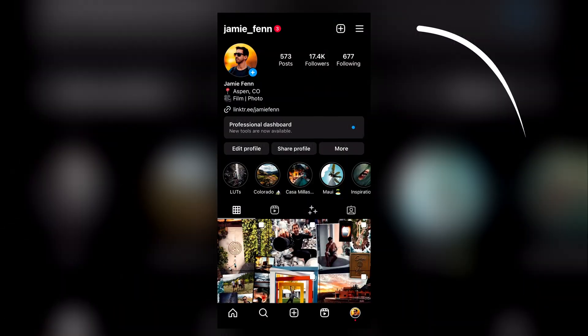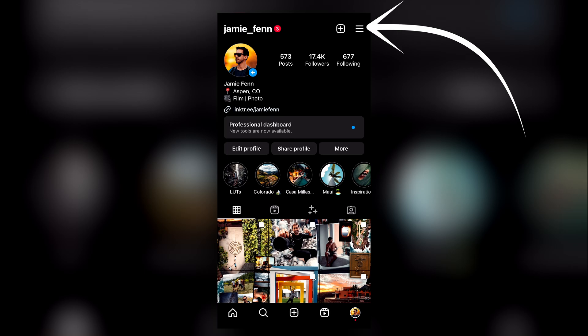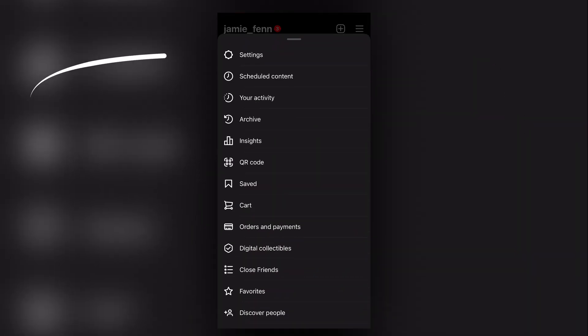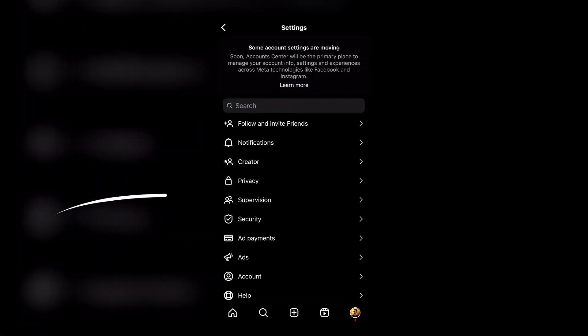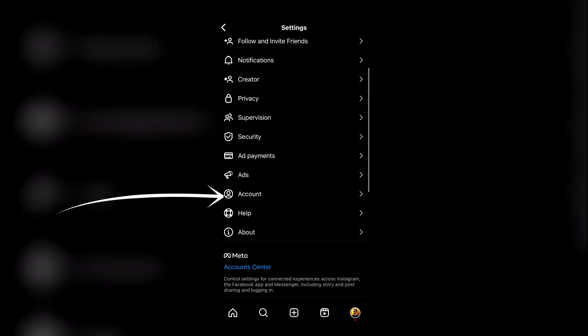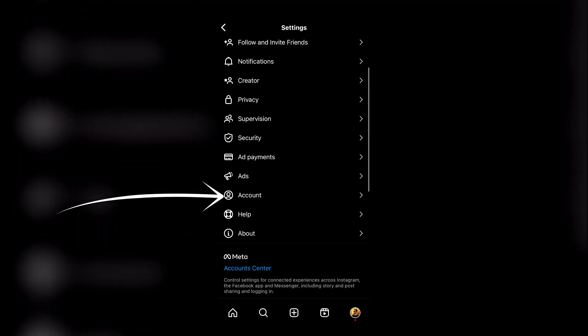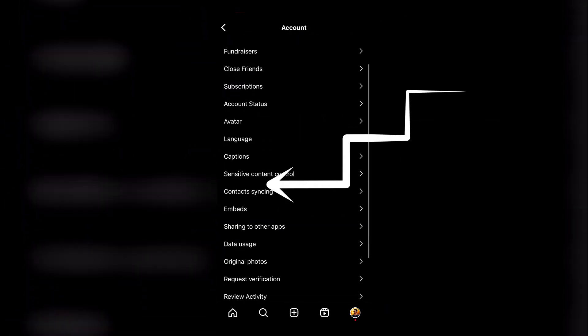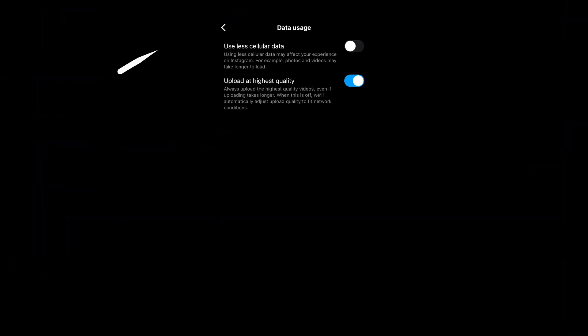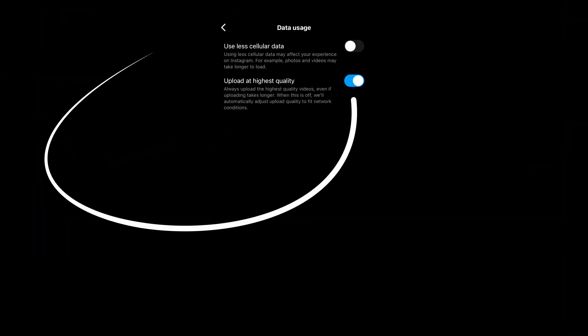First, open up Instagram, go to the top right hand corner, click on the three little dashes and then select settings. Then scroll down until you see account, tap on account, then scroll down until you see data usage. Then select upload at higher quality.